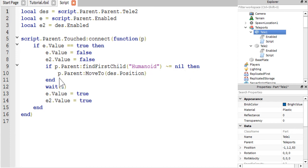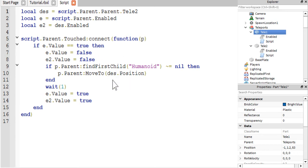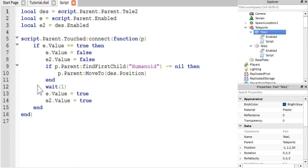Then you will say p dot parent, which again is the player model, colon move to, which is a function that just causes the player model to teleport. And then you just get the destination dot position, which is the tele2's position. And in the other script, this up here will be replaced with tele1, so it will be tele1's position.